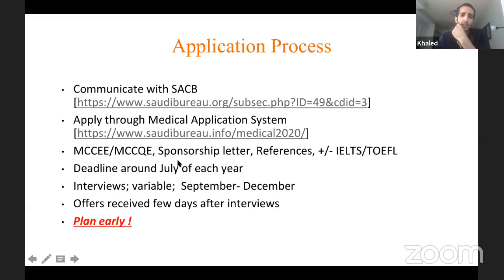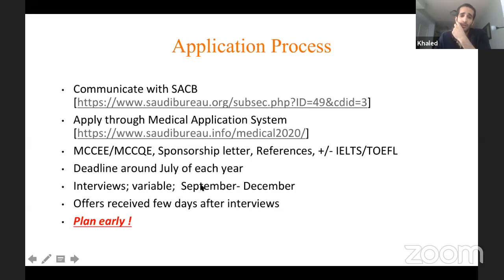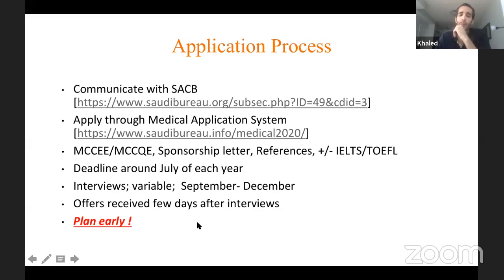If you plan to apply in Canada, the first step is to communicate with the cultural attaché, as their deadlines vary from year to year. Interviews in radiology are not consistent — some programs interview in September, some in October, some in December. Once you do the interview, offers typically come a few days after. You have to plan early.